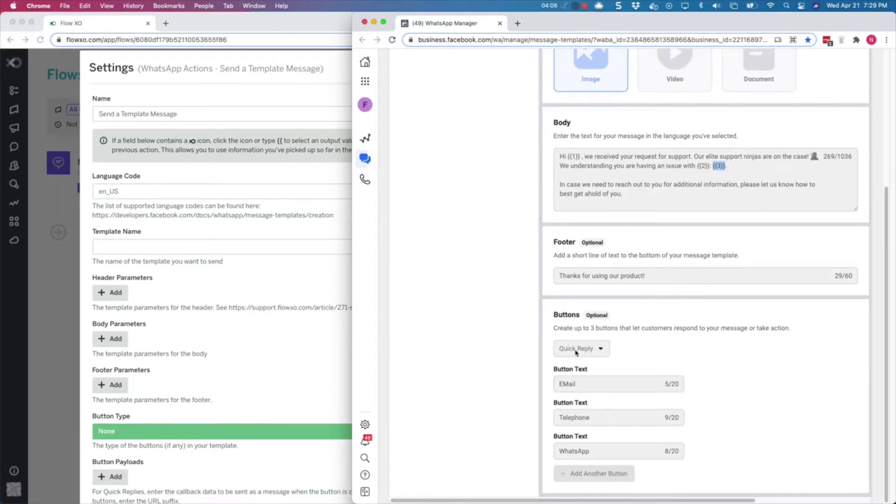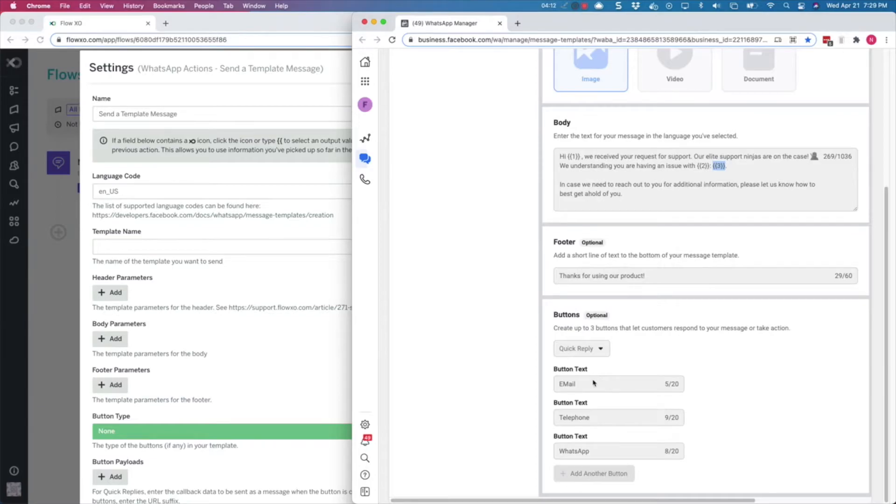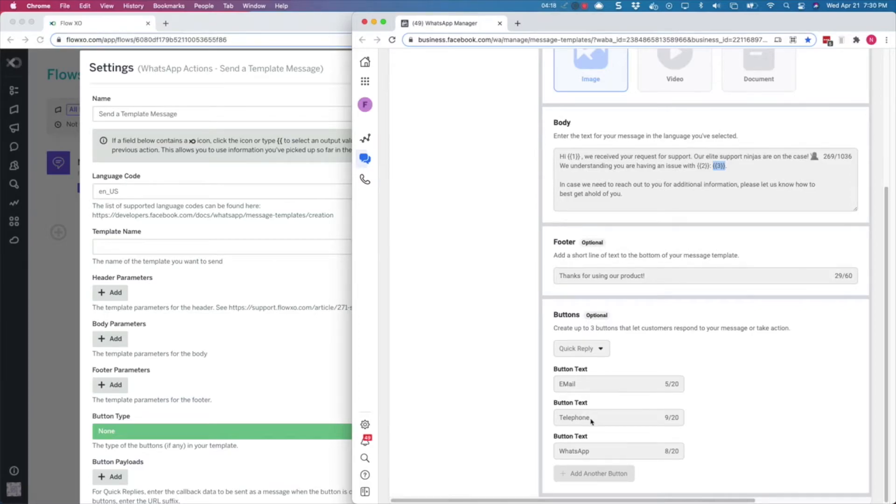There are quick reply buttons that work very similar to quick reply buttons in other messaging applications, sending the message back to your bot to be processed by the logic in your flows. There are also call-to-action buttons that will send your user to a URL or initiate a phone call. In this example, we are using quick reply buttons.